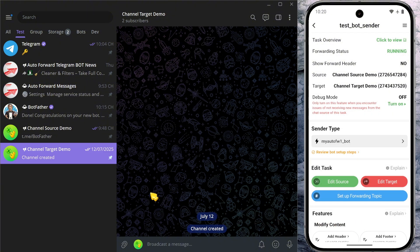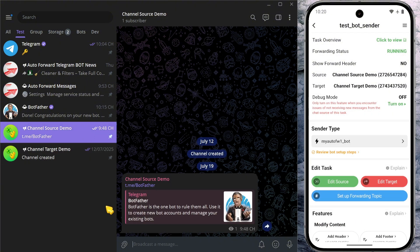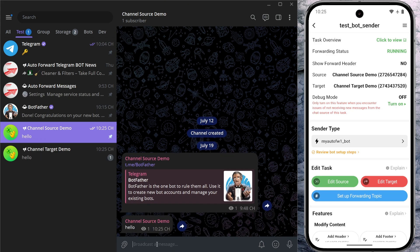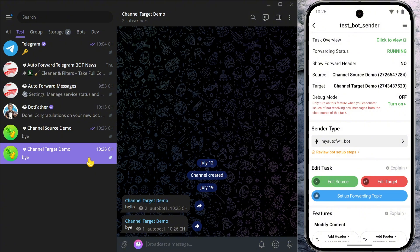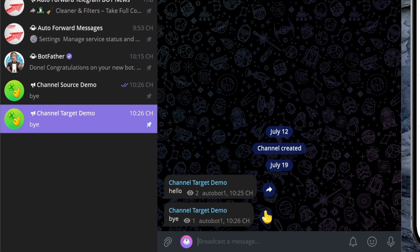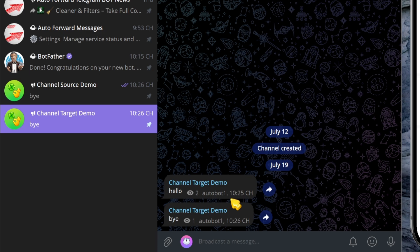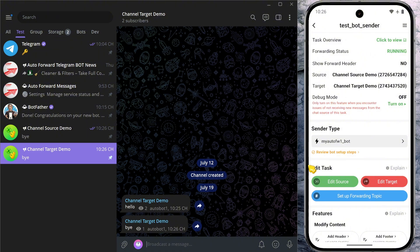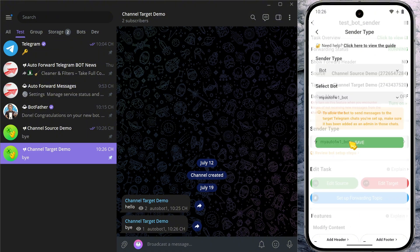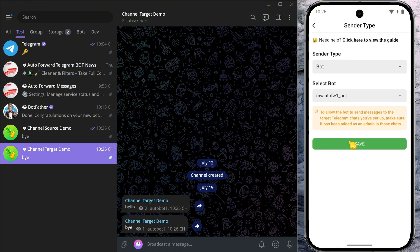Let's test it out. I'll send some messages into the source chat on Telegram. And as you can see, the messages are not sent by me. They're sent by the bot I assigned earlier. You'll even see the bot's name next to the timestamp. Pretty cool, right?